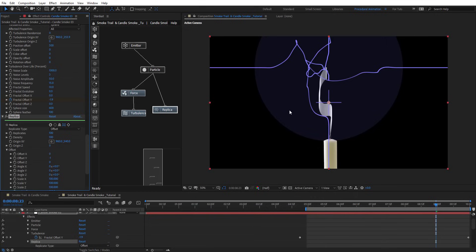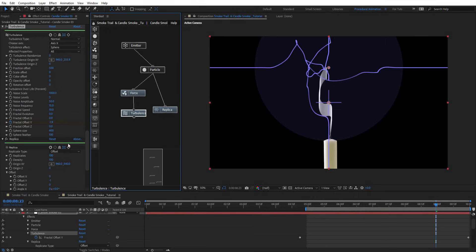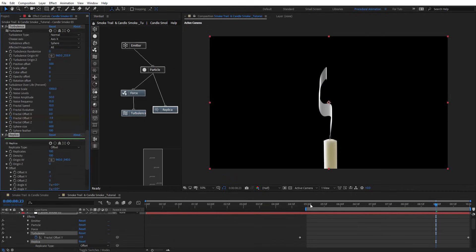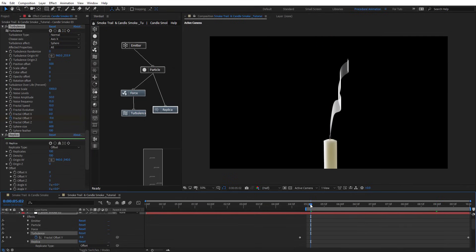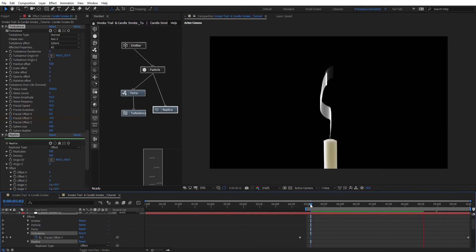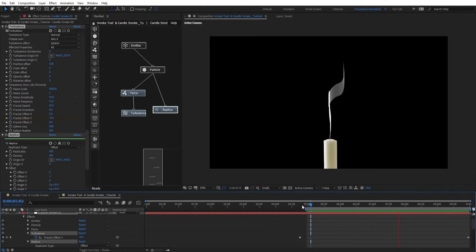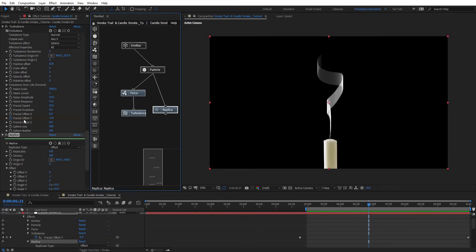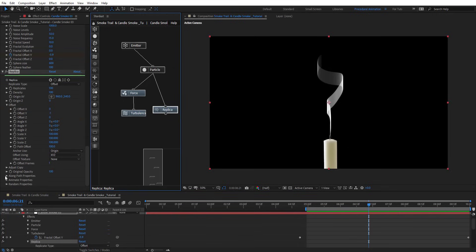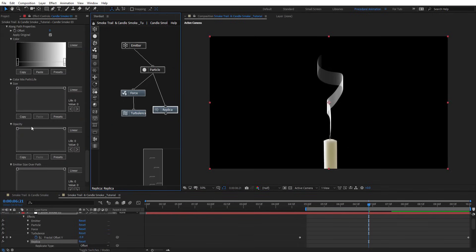Let's turn off the helpers so we can see the result. So we have something like this. Let's preview this. As you see, we have these effects right here. Now on the replica node we have along-path properties.